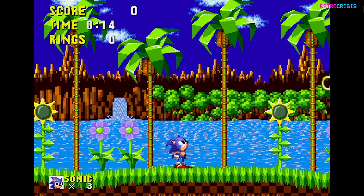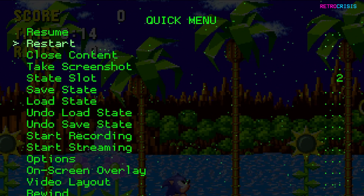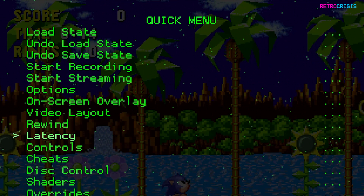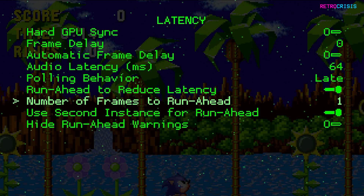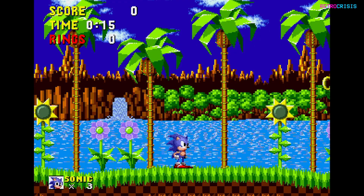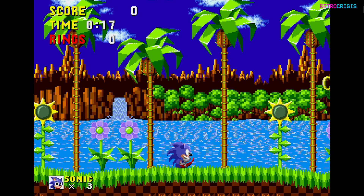Now it's just a matter of going into the run ahead settings and changing the frames to two. I press F1 to go into the game settings, go down to Latency, then Run Ahead Latency, switch that on, and change the number of frames to run ahead to two. Going back to the main game, I press K to pause, keep hold of the jump button, and press K to advance one frame. The jump animation now happens on the very first frame, because run ahead is skipping those two frames of latency.